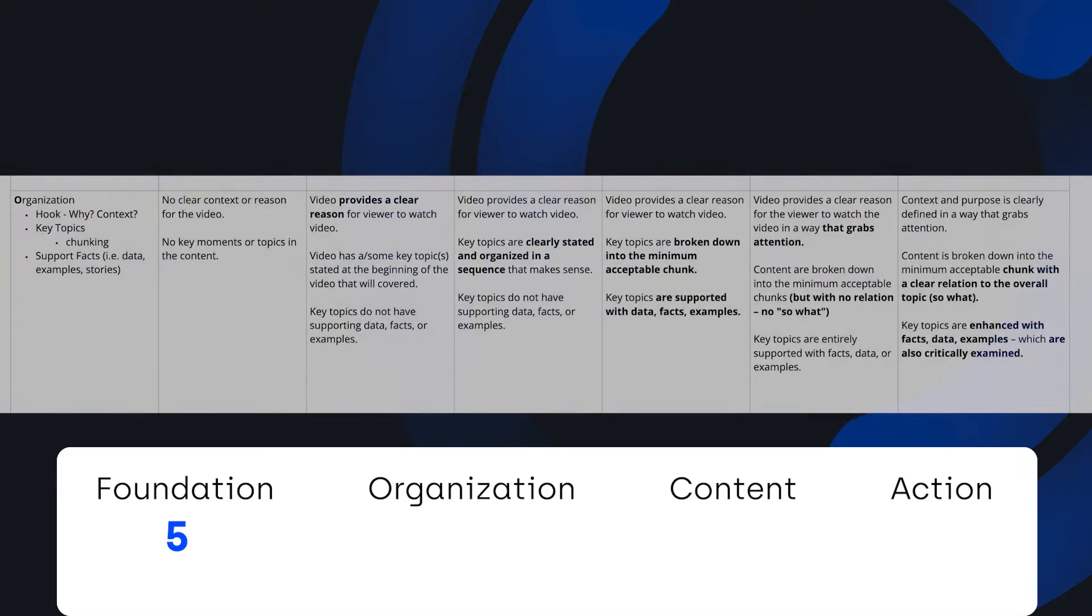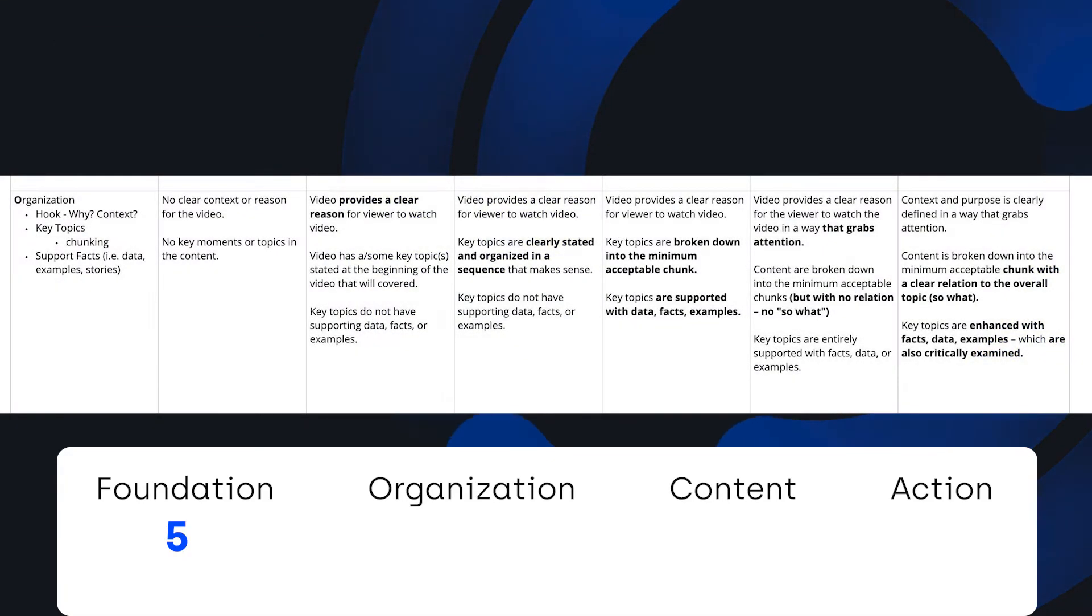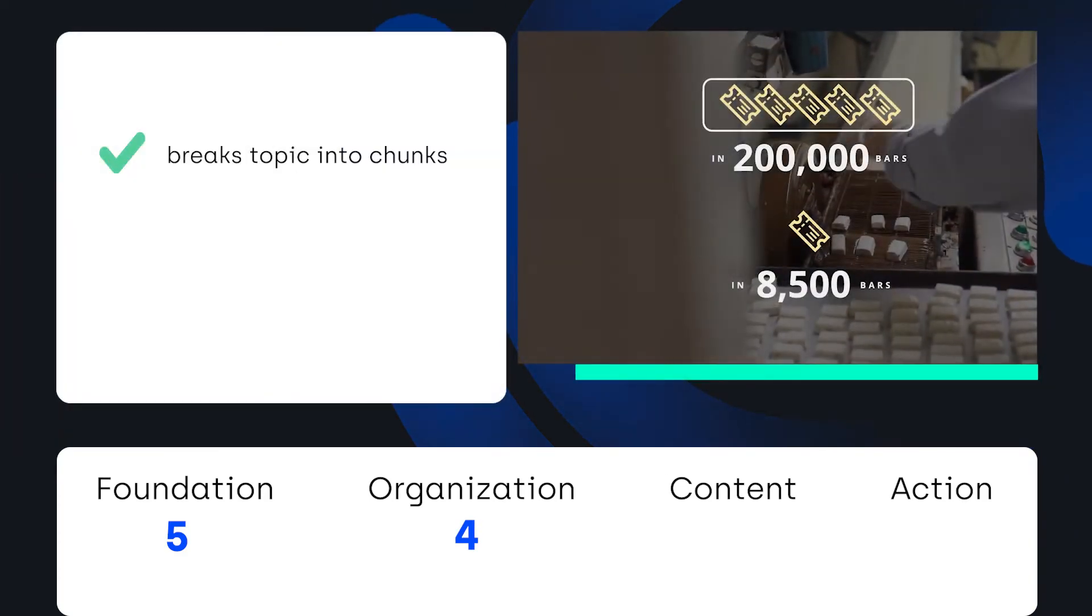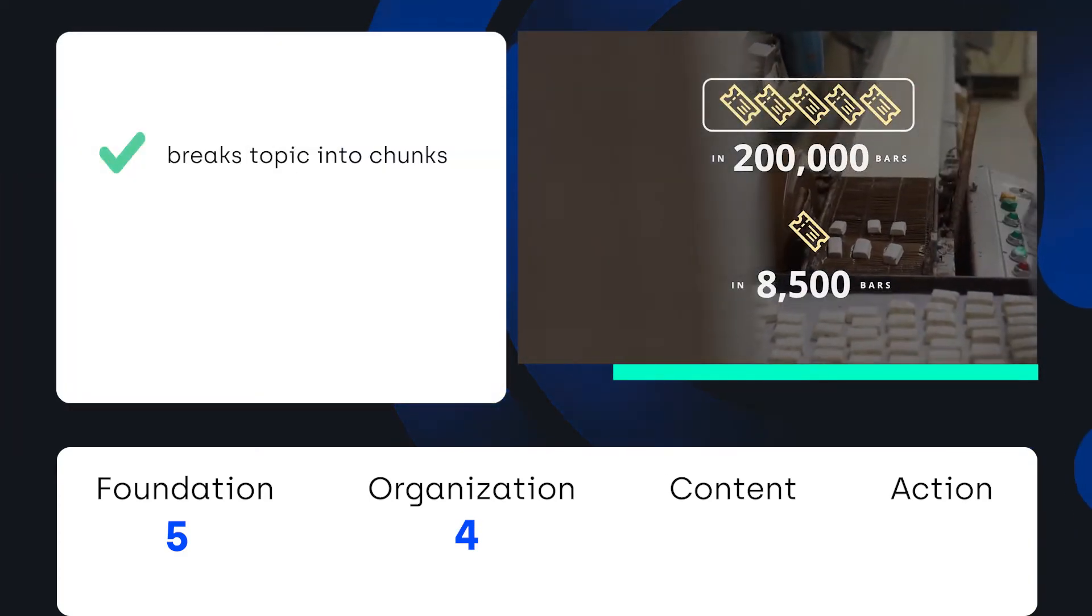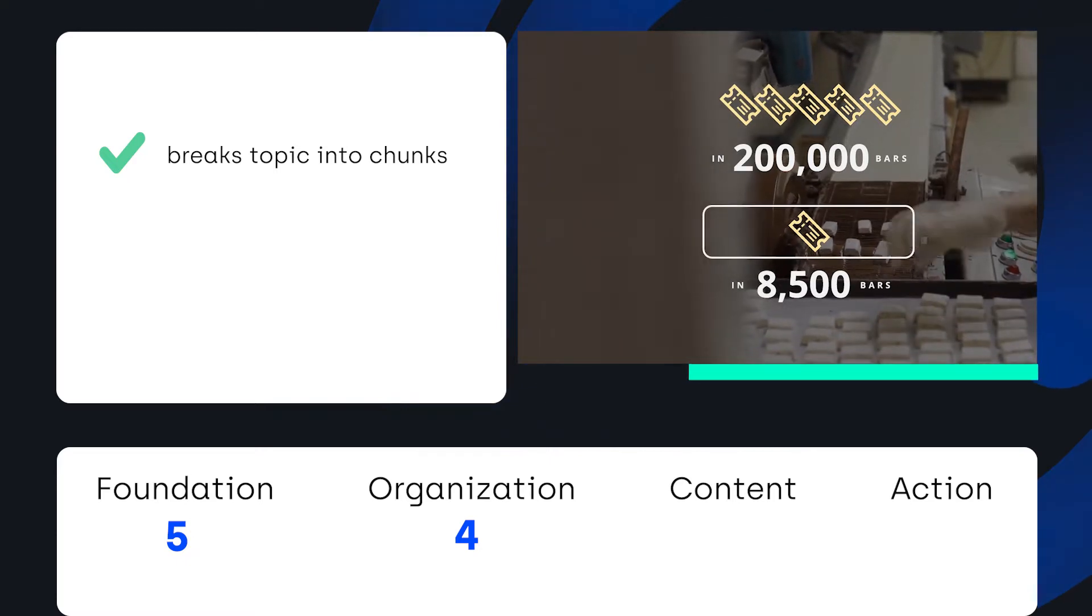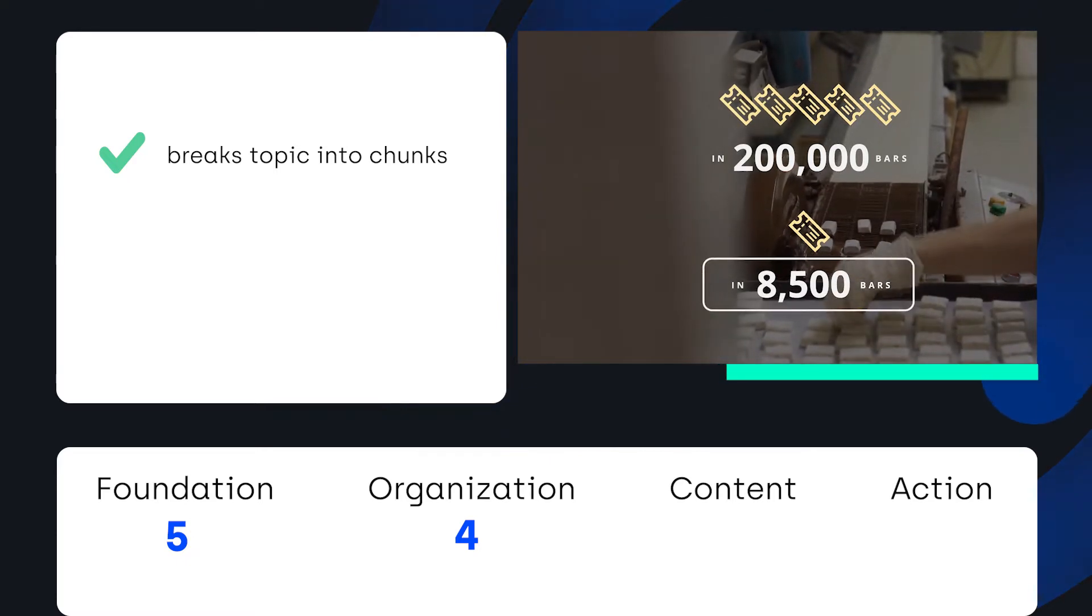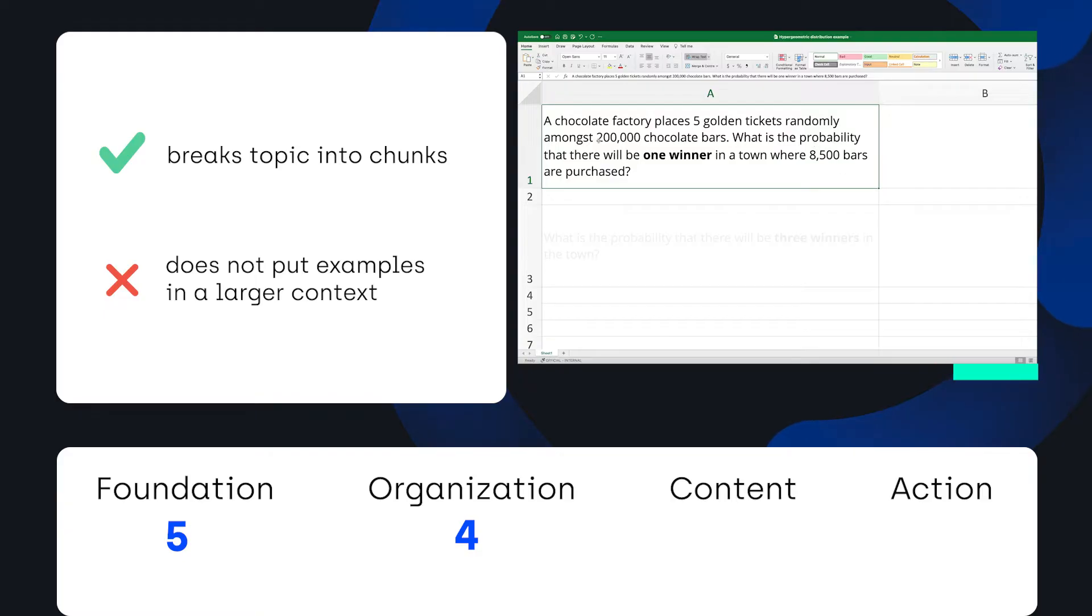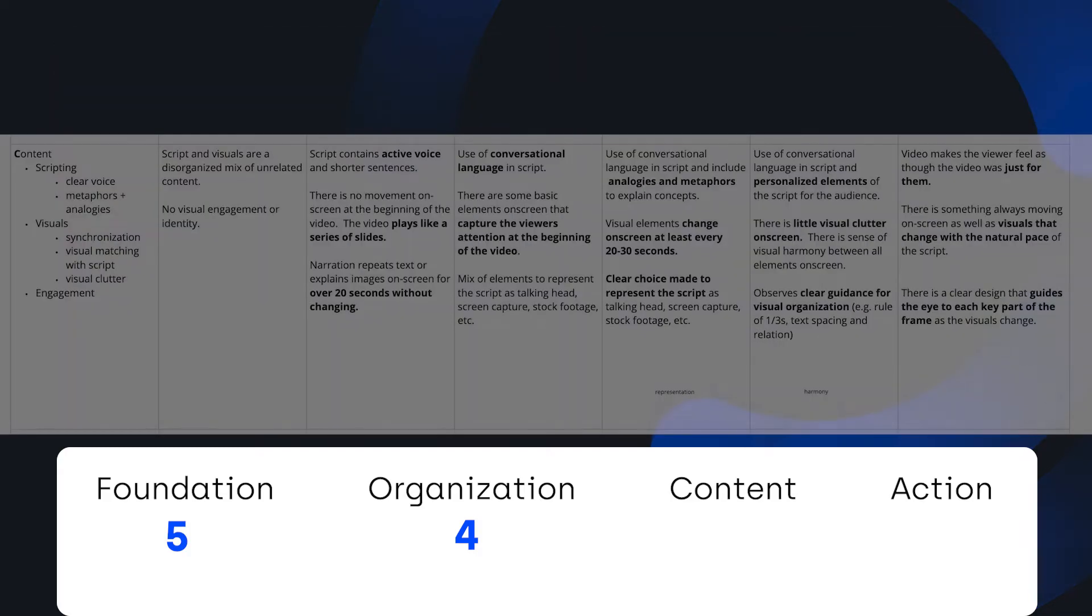For organization, this scored a four. It grabs your attention and breaks down the topic into understandable chunks and uses a clear example to break down the process. What keeps it from getting a five is critically examining the facts presented and the process and looking at them within the larger context of solving problems.